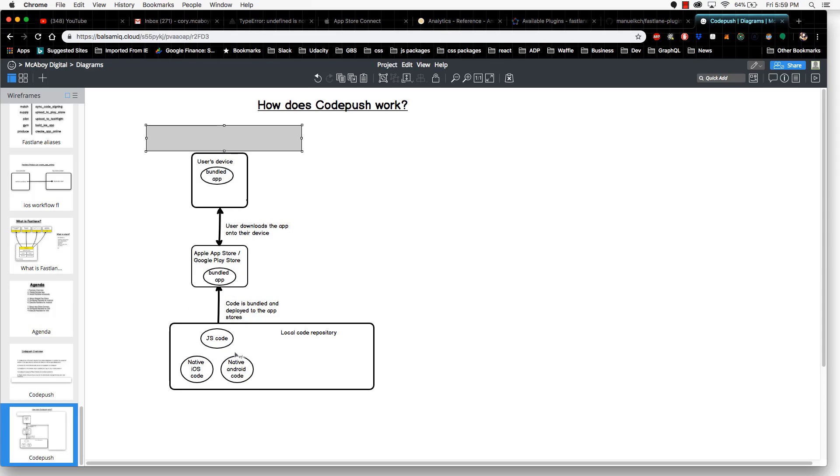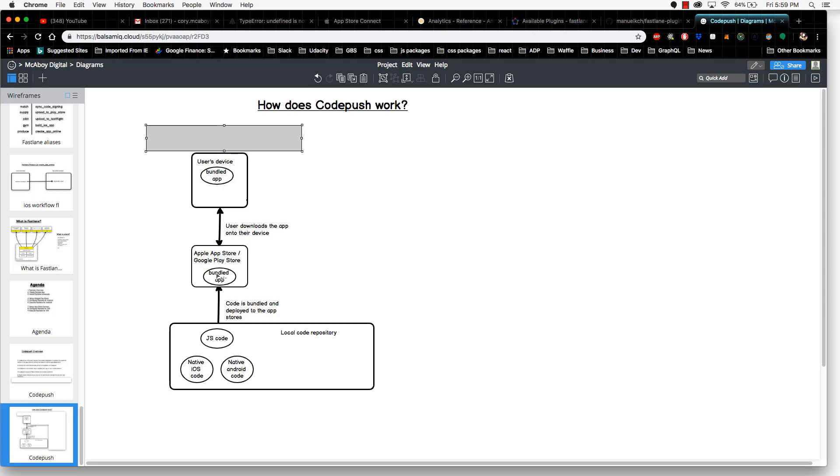First, you'd have to bundle up your code, resubmit it to the app store. Once it's resubmitted, it would have to go through a review process which can take anywhere from a day to a week to sometimes months, and then the user would be able to download the update. As you can imagine, this is not the most convenient process. However, if there was a way that we could somehow bypass this, it would make it so much easier, and that's where CodePush comes in.